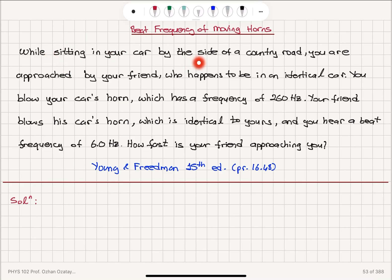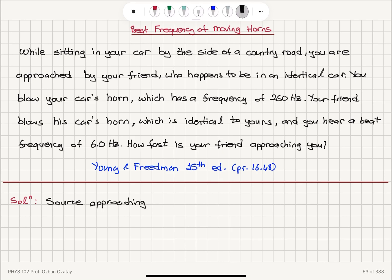Since we are sitting in a car that is at rest on the side of a country road, we have a stationary observer, but the source is approaching. So, the source is approaching the observer.